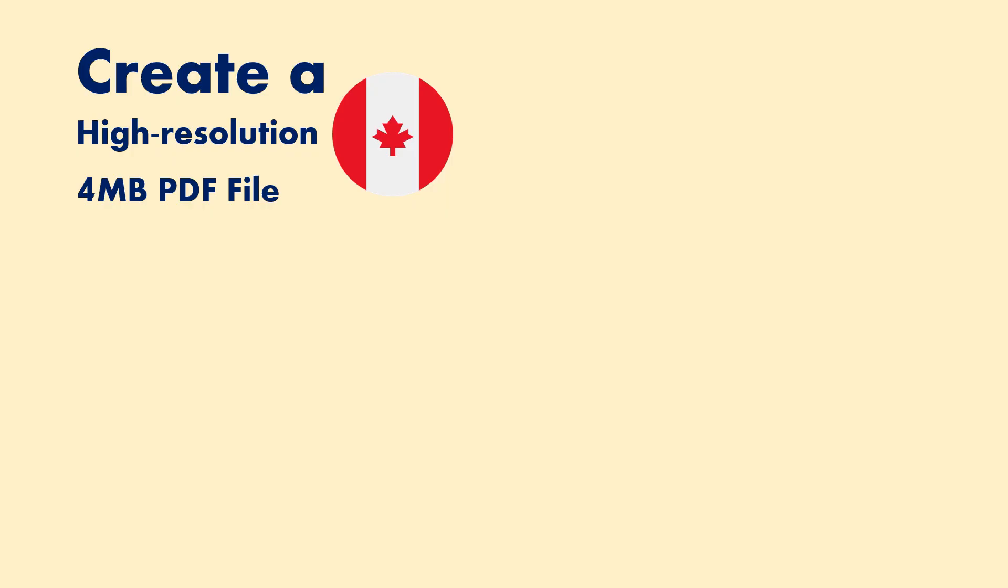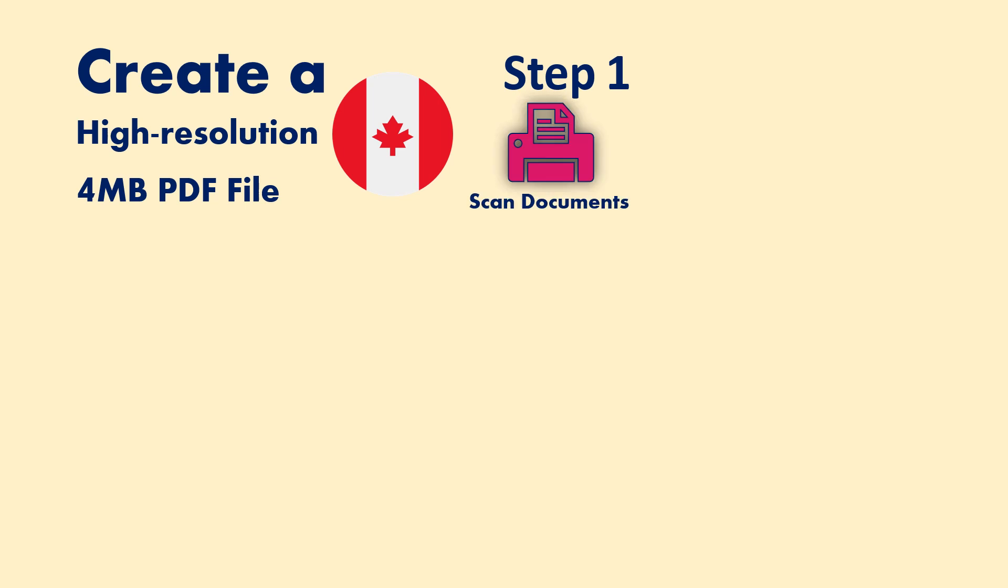Let's do the following steps to create a high-resolution PDF file. Step one: scan all your documents that you need to include in your visa application letter and save them as JPG or PNG files. Step two: we are going to use this website to reduce the size of the images that we scan.